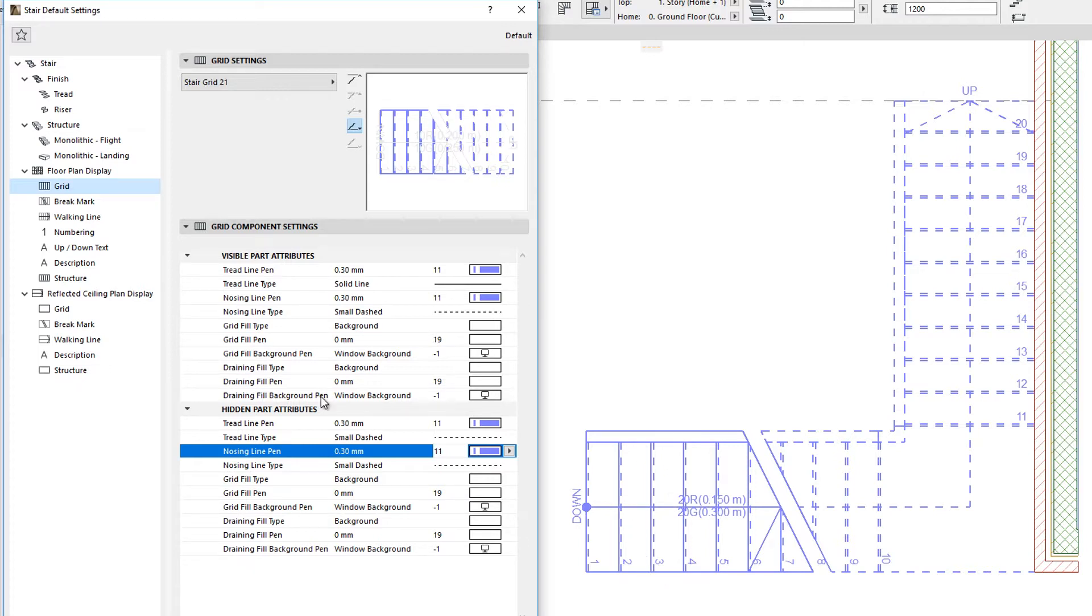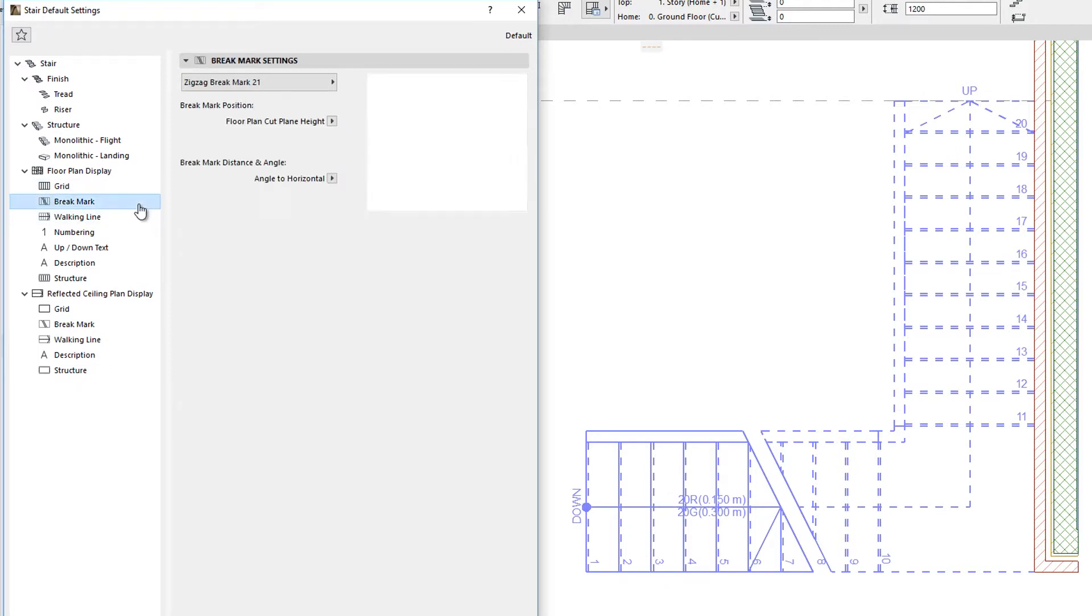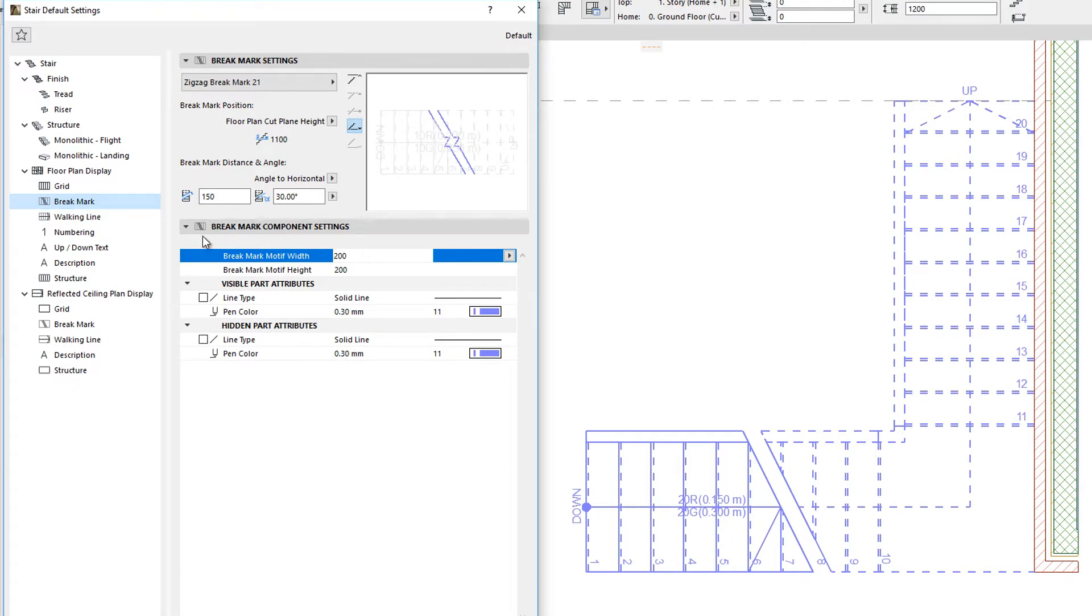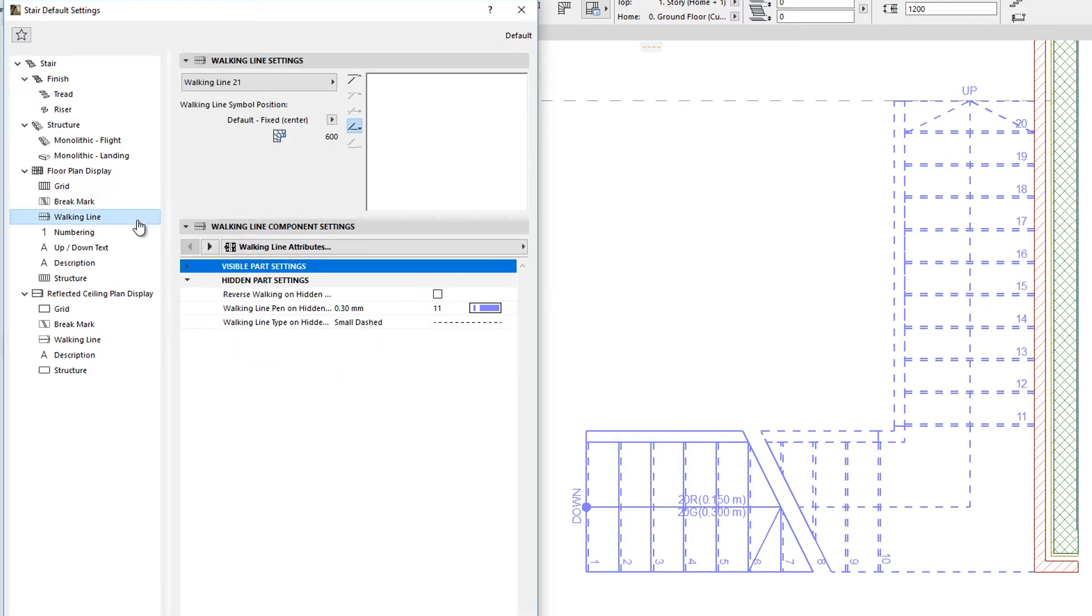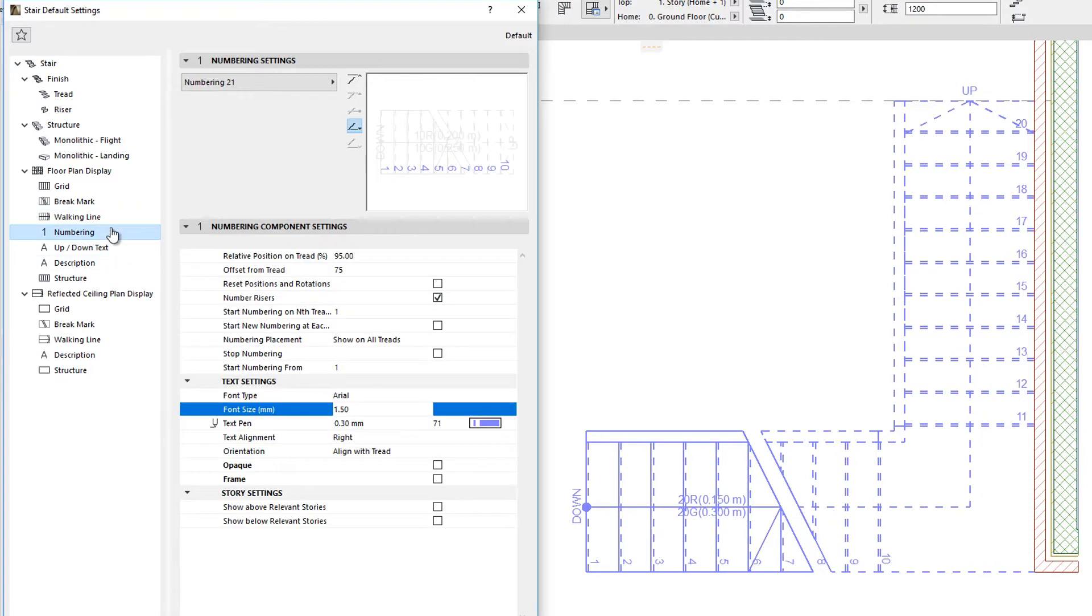The Brake Mark Sub-element defines that symbolic line which indicates where the Floor Plan Cut Plane intersects the Stair Geometry, the Walking Line and the Numbering of the Stair.